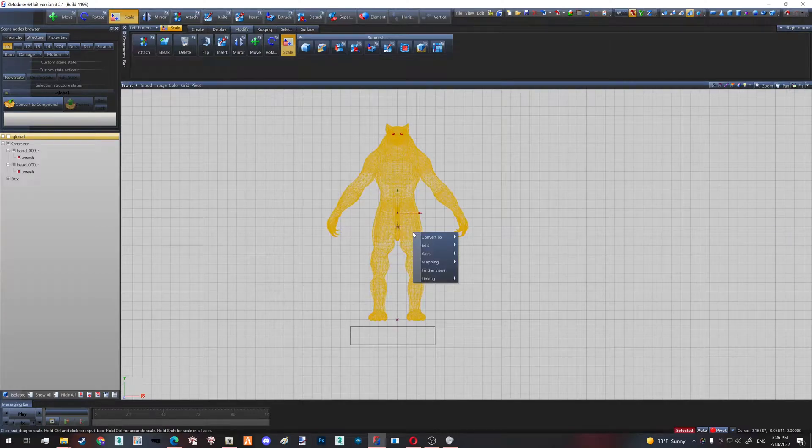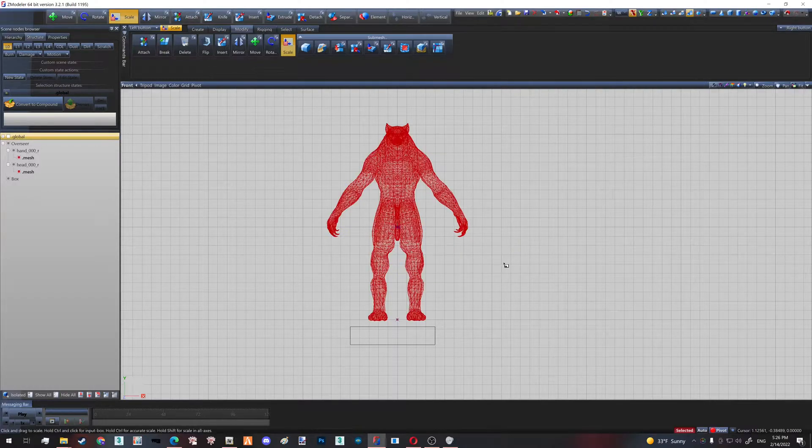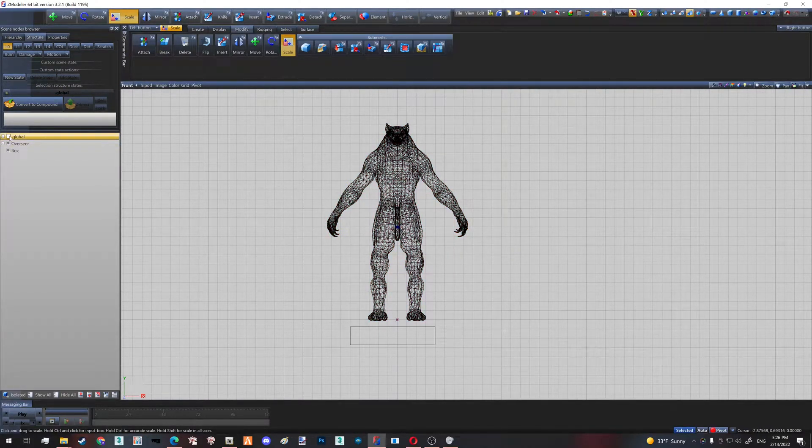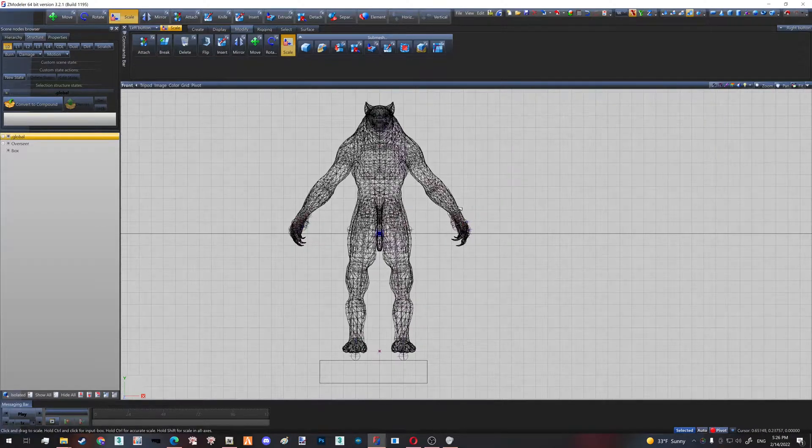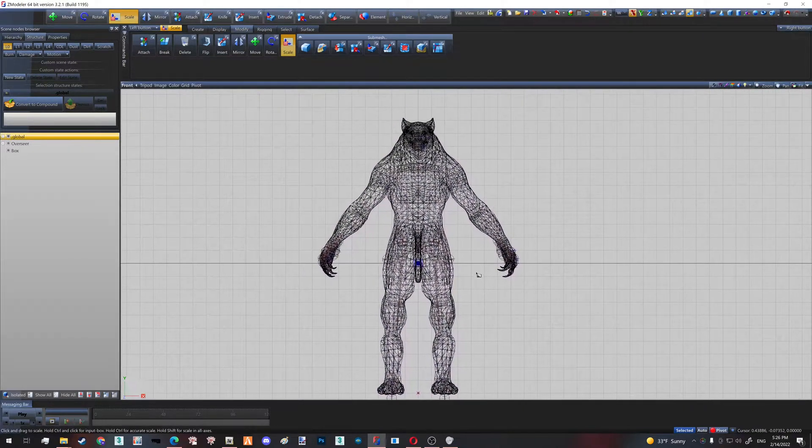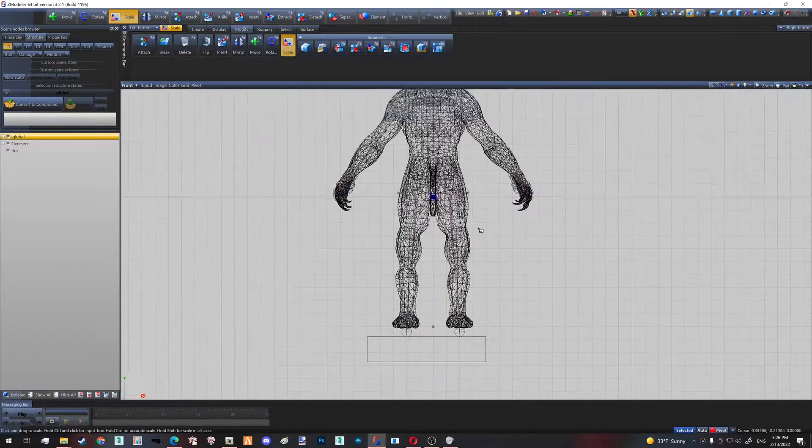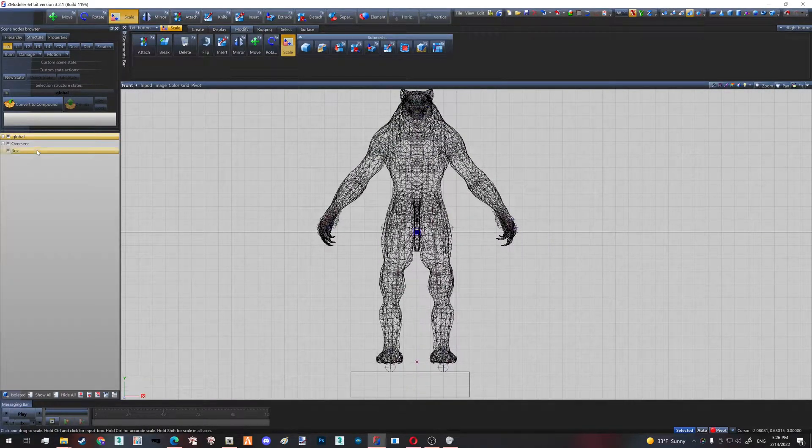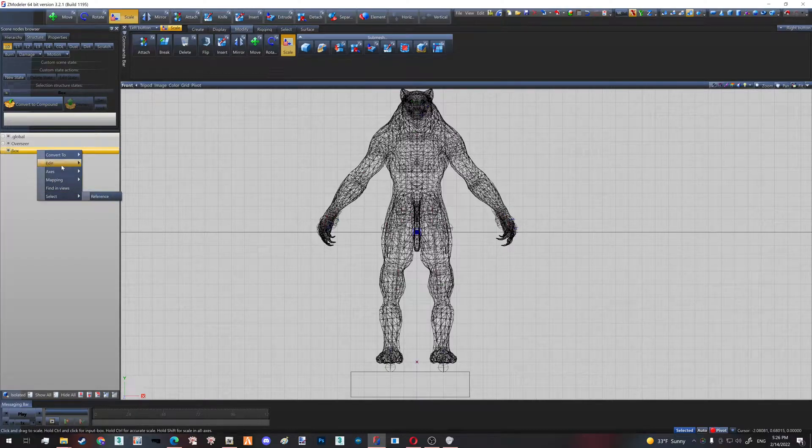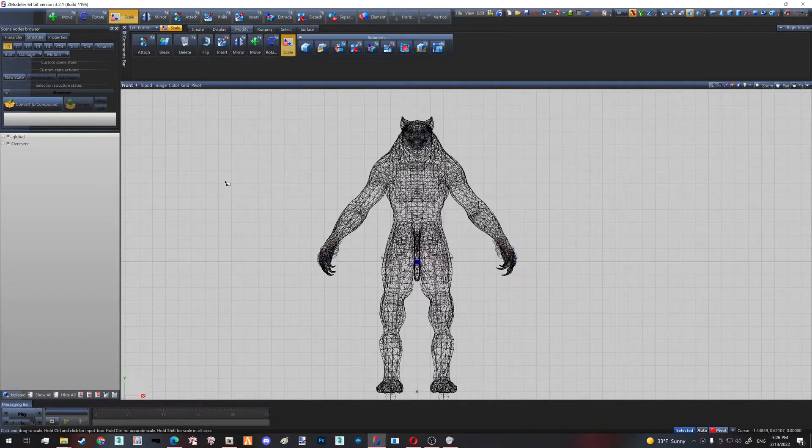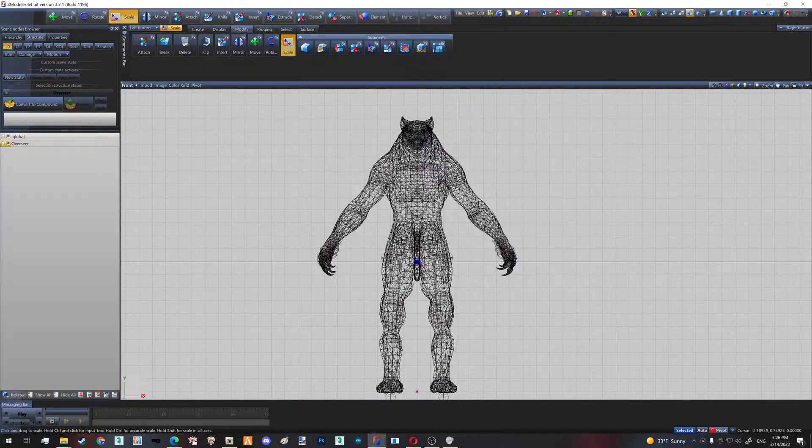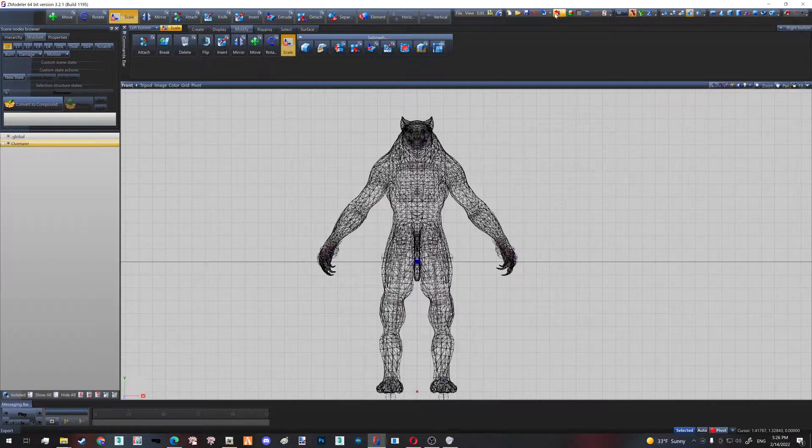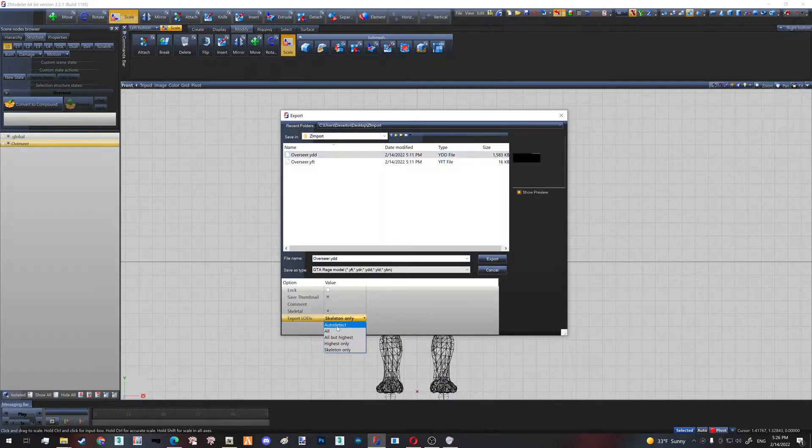Then you Shift+D to deselect everything. We turn back our skeleton and we see that it fits. After that, you delete your box by right-clicking, Select, Edit, Delete. Then you select your YDD, which is your model. You hit the export red button. You select your YDD and click Auto Detect like so, and you replace it. Yes.